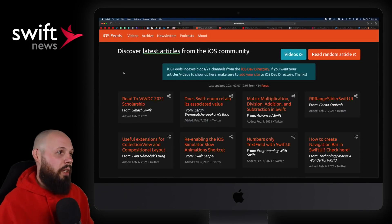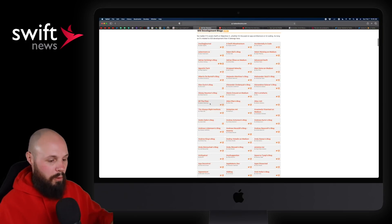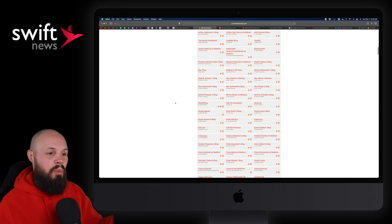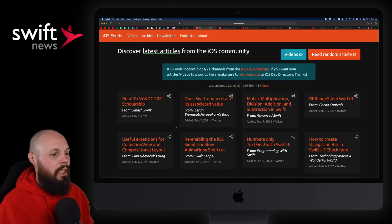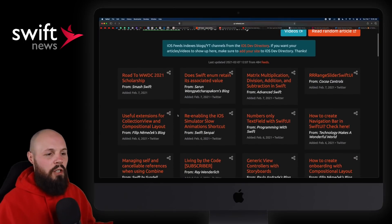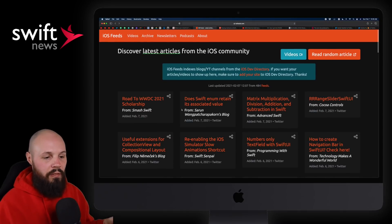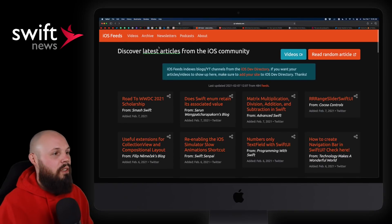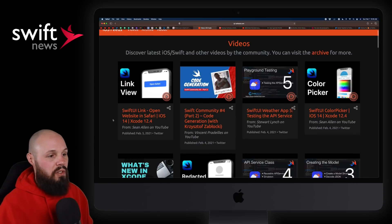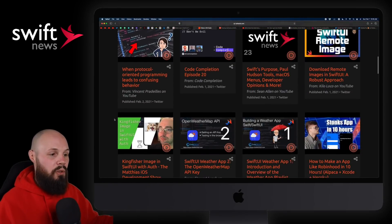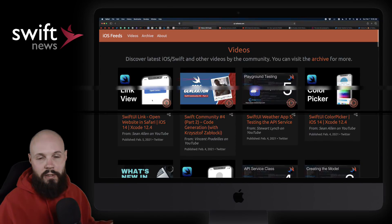Next, I wanted to share a tool from Philip Nemechek called iOS Feeds. If you're not familiar with iOS Dev Directory, it's basically all the blogs, all the YouTube channels, all this stuff you can check out. What Philip did is kind of scraped it, so you can see in chronological order the most up-to-date articles from the iOS Dev Directory — a good way to stay up-to-date if you want to browse the latest articles. He also has a video section which scrapes all the YouTube channels, so you can see all the YouTubers putting out their latest videos.